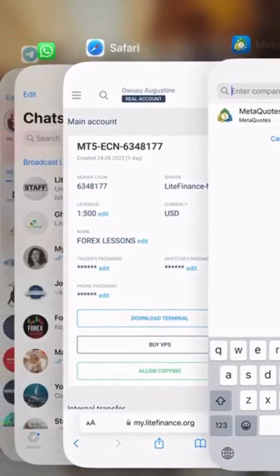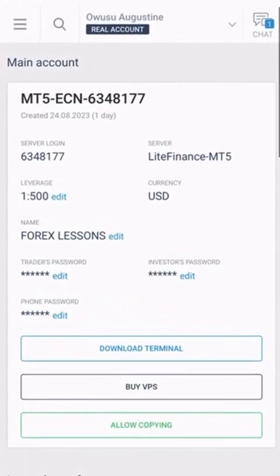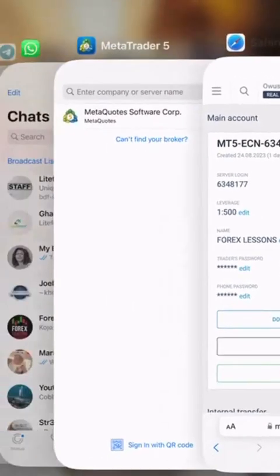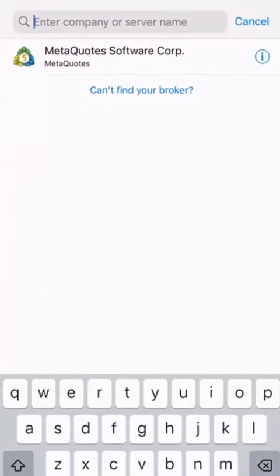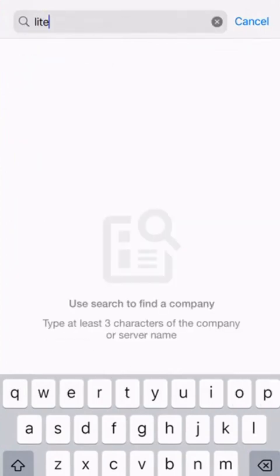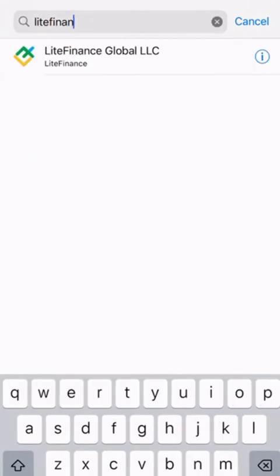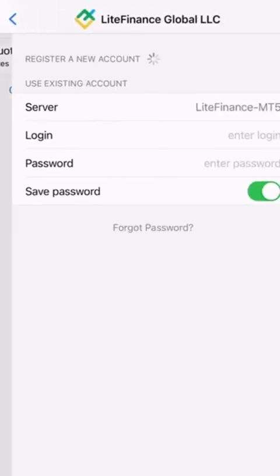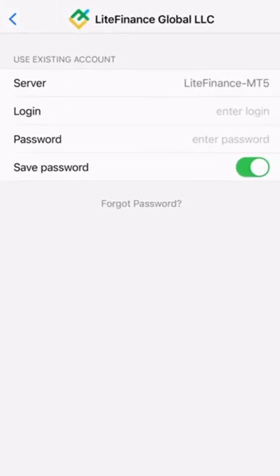As you can see, we have the server name being LiteFinance. So you search for LiteFinance. You see LiteFinance Global LLC, you tap on it. You see the server is LiteFinance MT5.